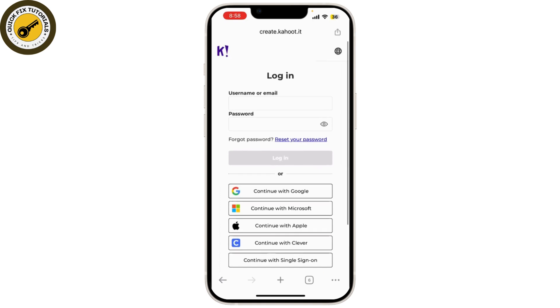If you log in with your email address, enter your email and password associated with your Kahoot account. After entering your details, click on Login. Also, if you've forgotten your password, you can simply click on Reset Your Password.